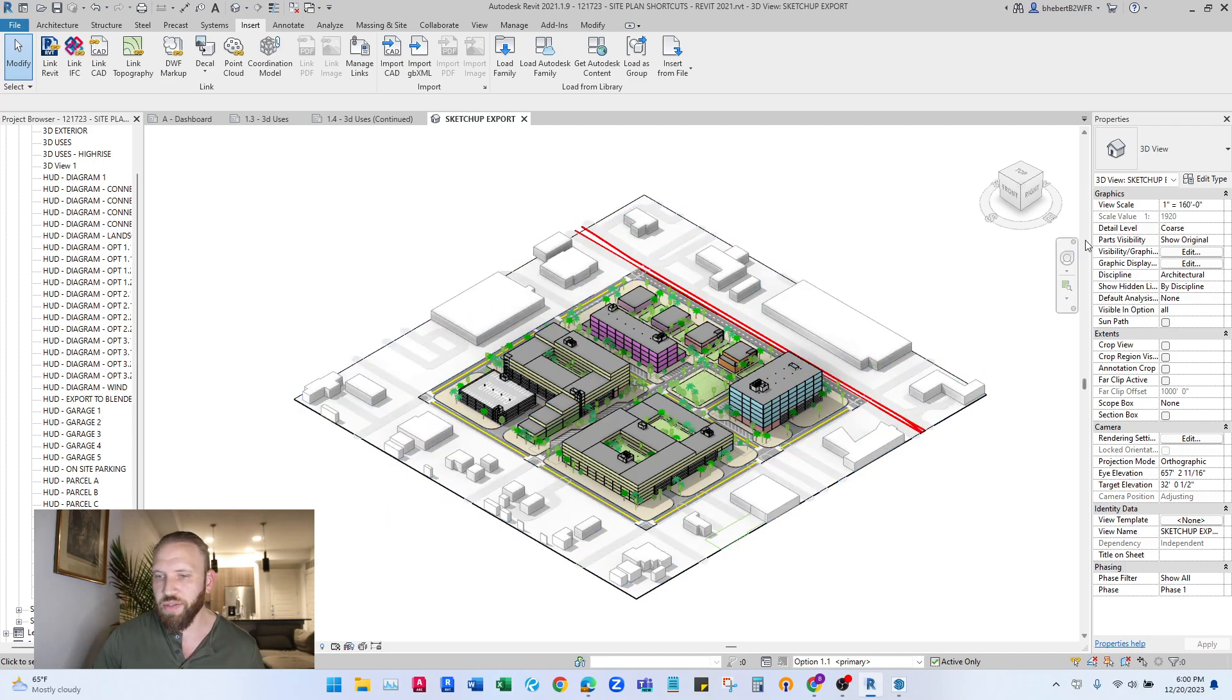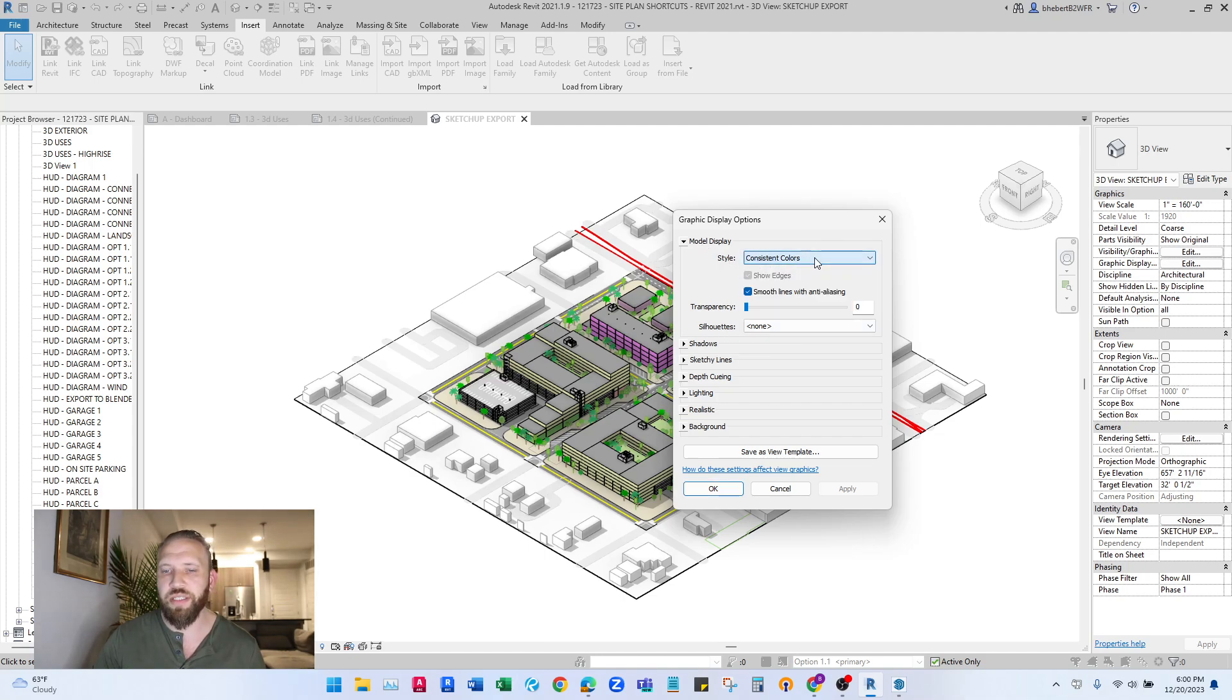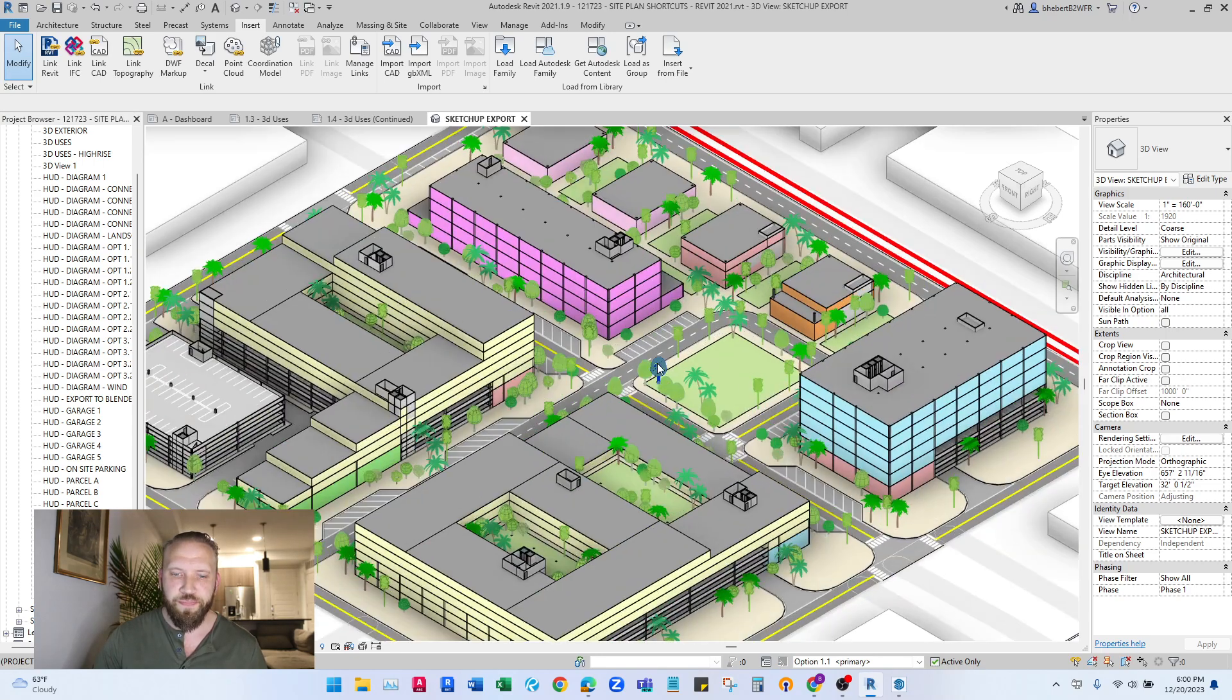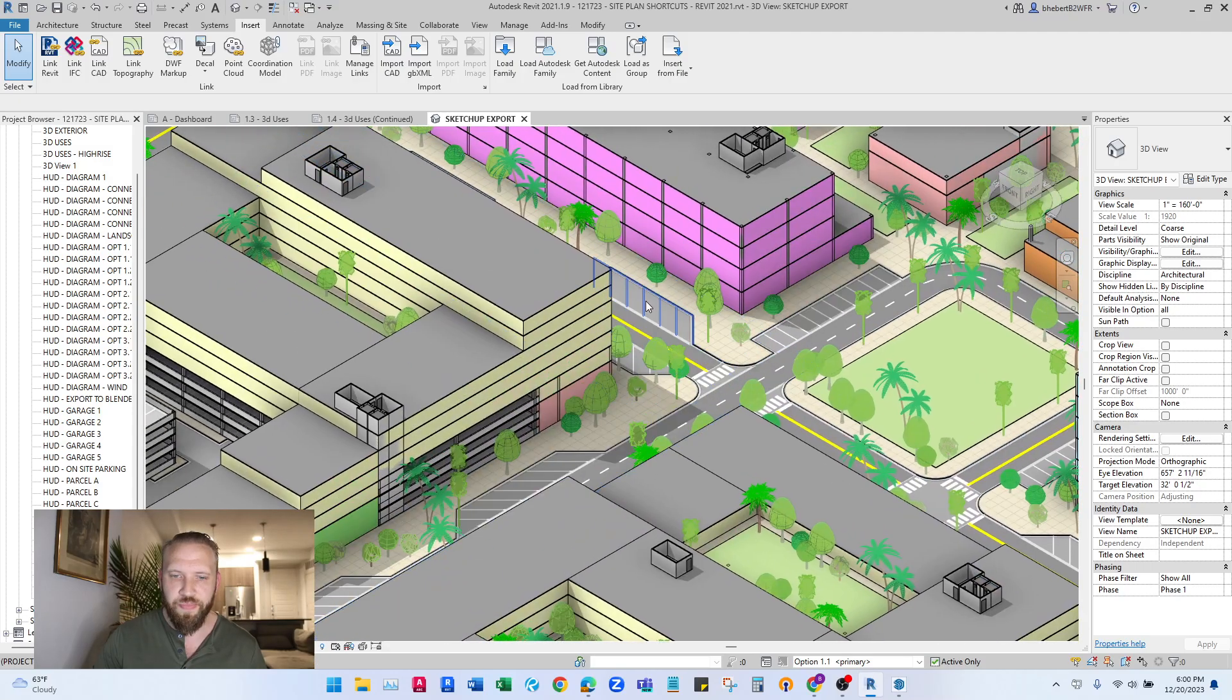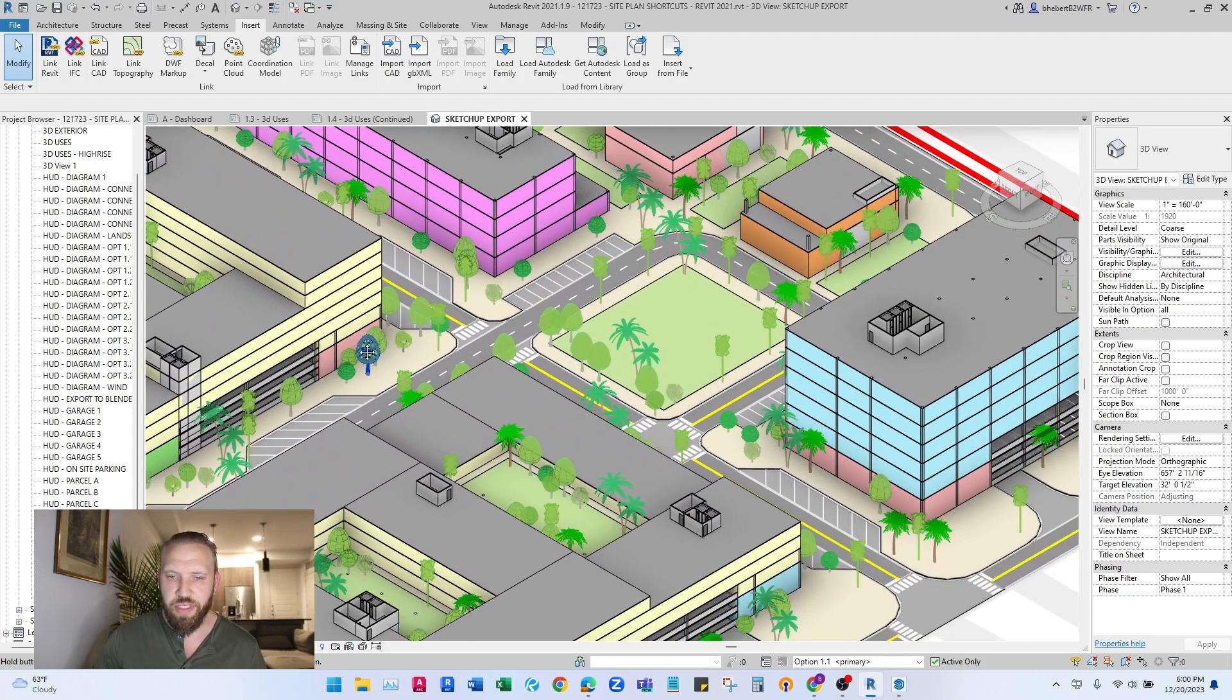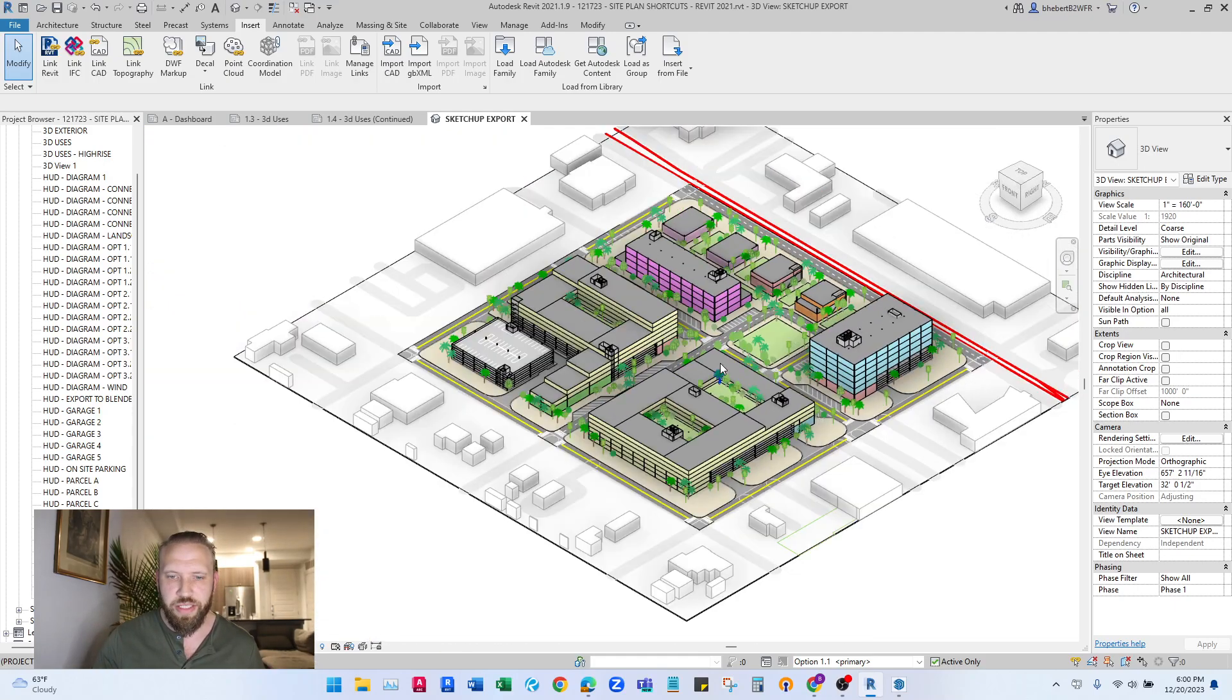And then lastly, I'd recommend changing the graphic display. I would recommend changing model display to consistent colors. Hit okay. That way, let's zoom in here, you can kind of see the colors that show up in this view are what we expect to see when it comes out in SketchUp.